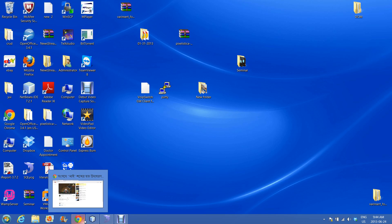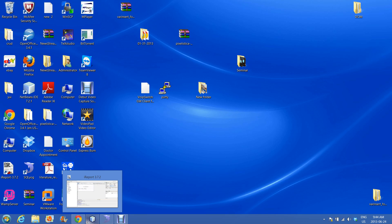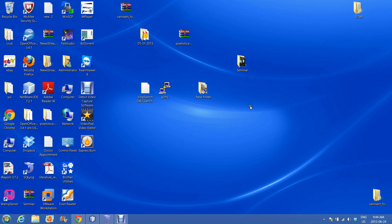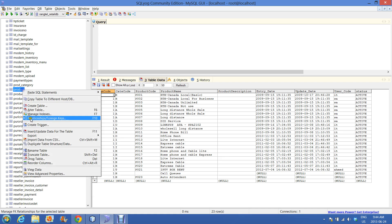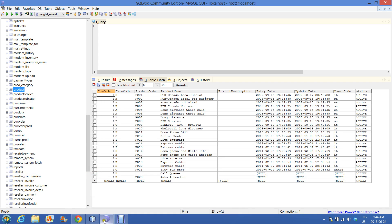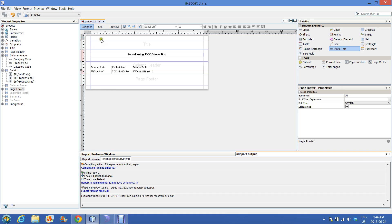Hello guys, in this tutorial I will show you how to design a Jasper Report using JDBC connections. I will use my MySQL database. Let me show you which table I'm going to use in this report — this is the product table that I will use.